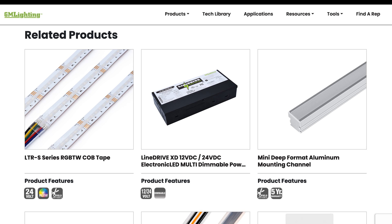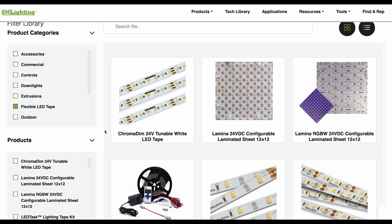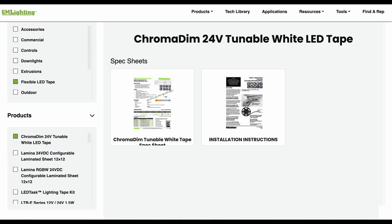You'll also find related products such as compatible power supplies, controllers, and extrusions, all tailored to the product you've chosen. In the tech library, we highlight the flexible LED tape category. This section provides comprehensive resources, including available documentation for our products. Here you will find spec sheets, sales sheets, and instruction and installation sheets.